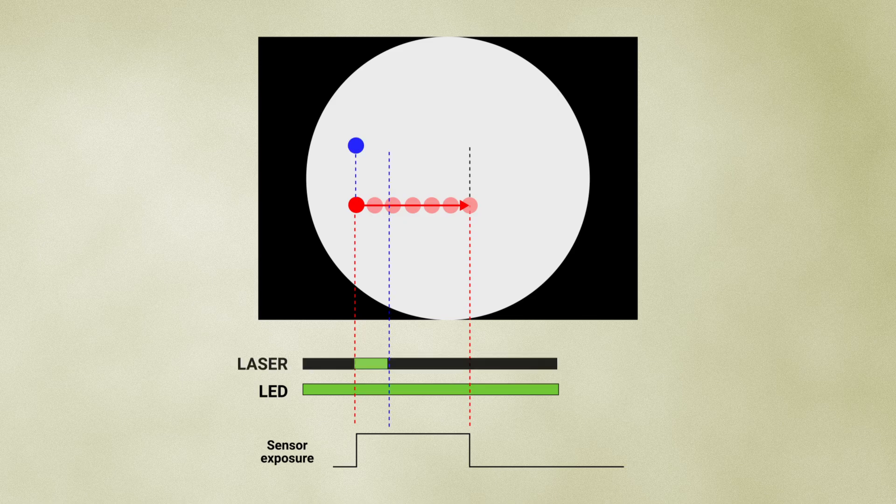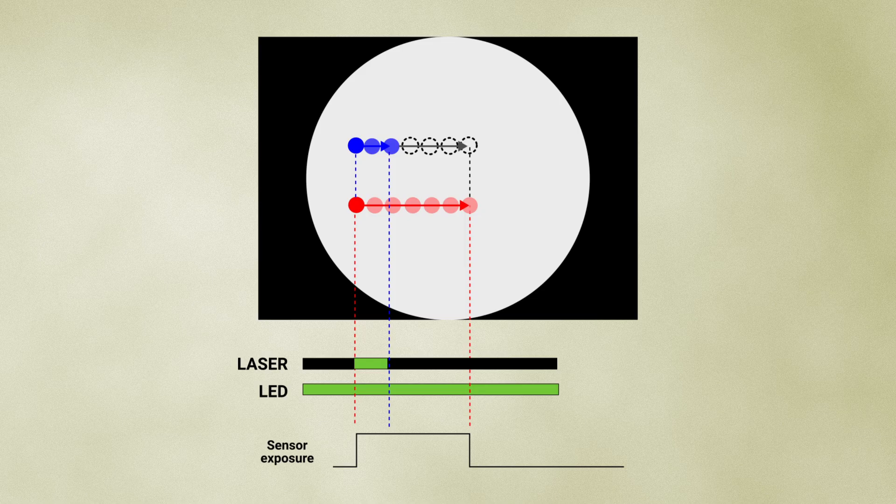With a laser, however, the image is sharper because, while the particle continues moving when the laser is off, that motion is not recorded.